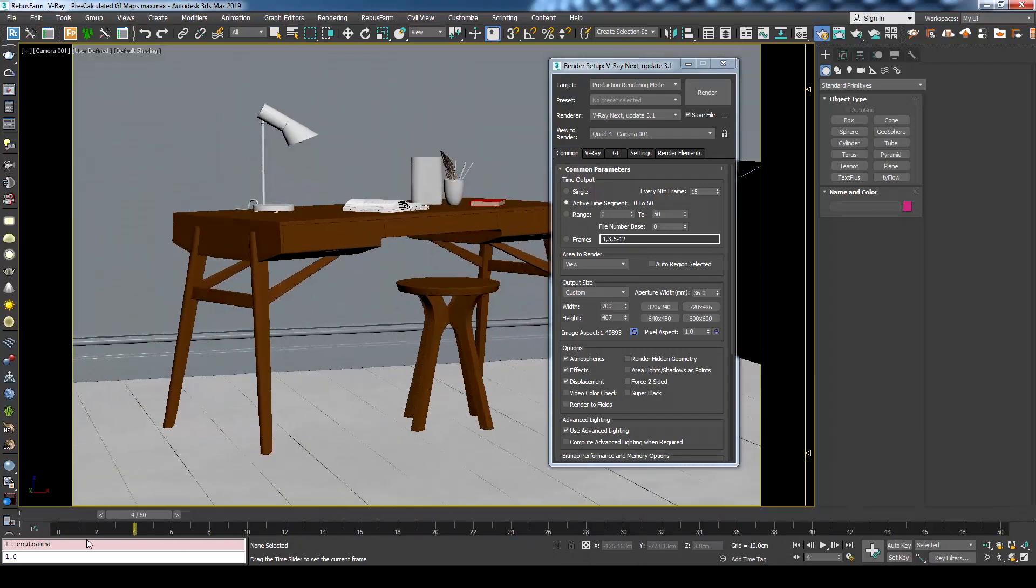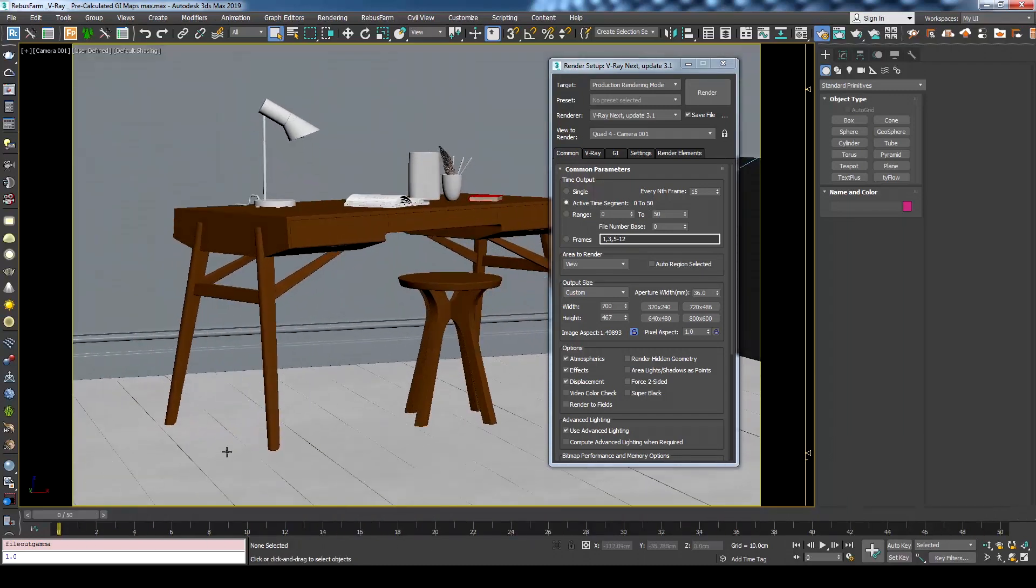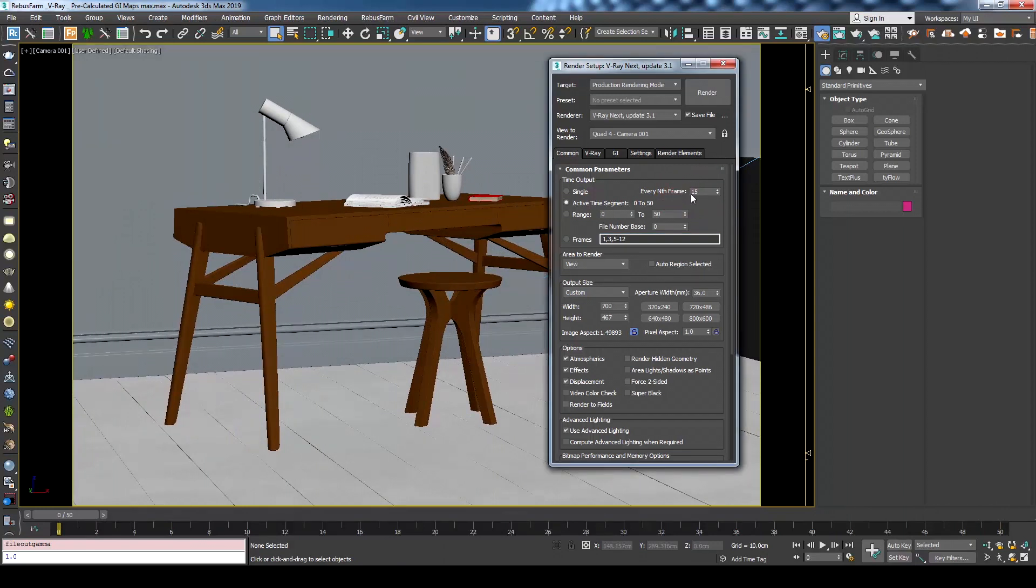Also it is common that when you calculate the irradiance map you change every nth frame parameter to something other than 1 to save time. So make sure to set it back to 1 for the final render.